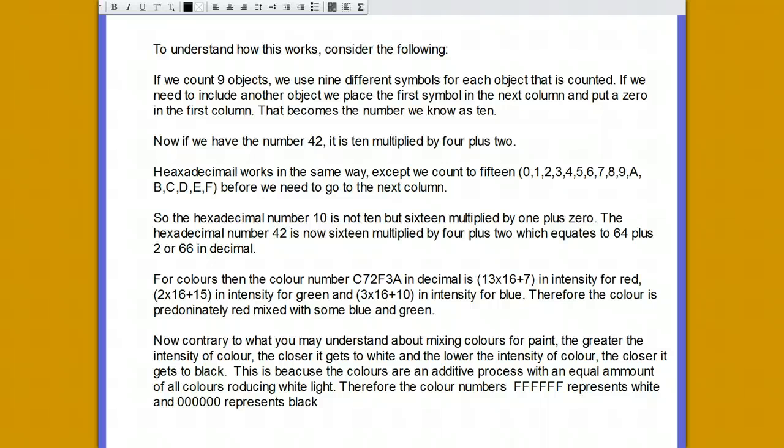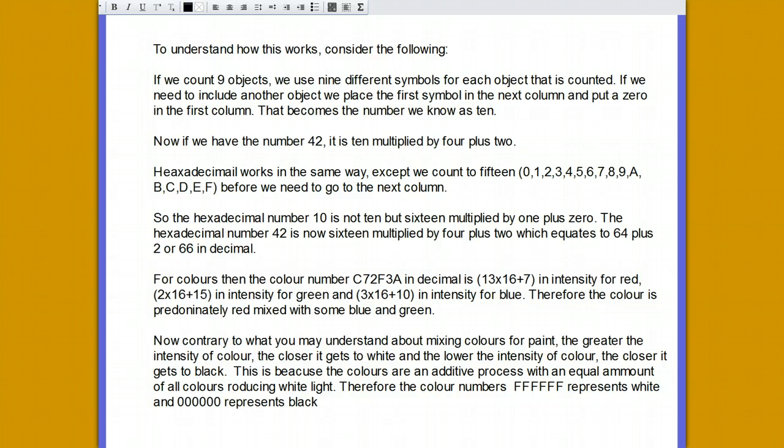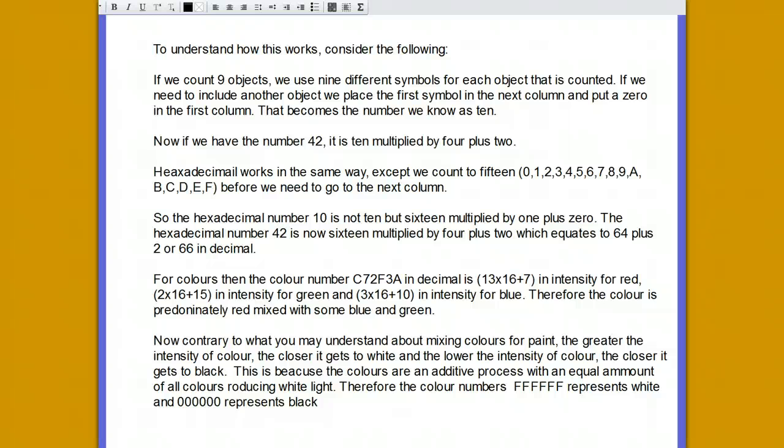Returning back to the colour numbering: red, green and blue is then six hexadecimal digits with each pair representing the colours in the red, green and blue order. So the colour C7, 2F, 3A is predominantly red with some green and blue, as C7 is many times larger than 2F and 3A. White is all the colours mixed together equally and has a colour FFFFFF. Black is the absence of all colours and is 000000.